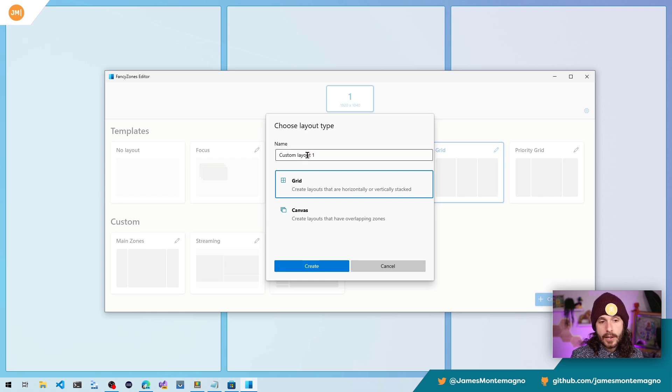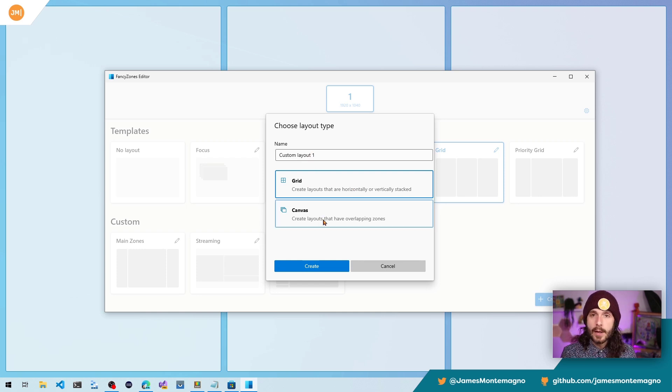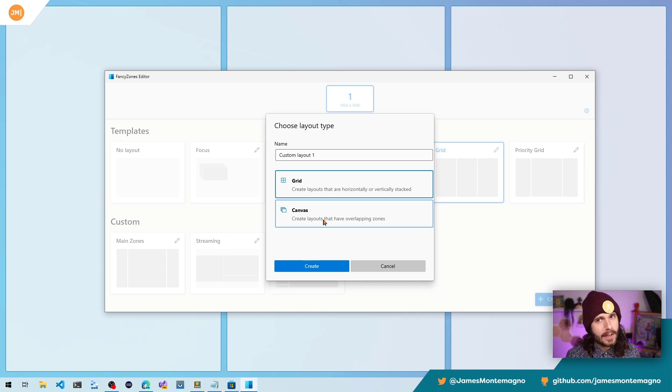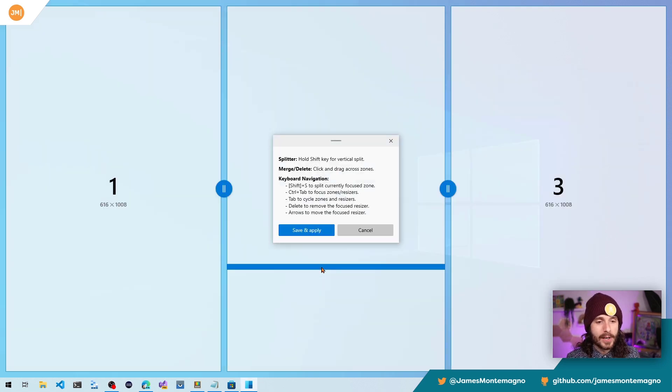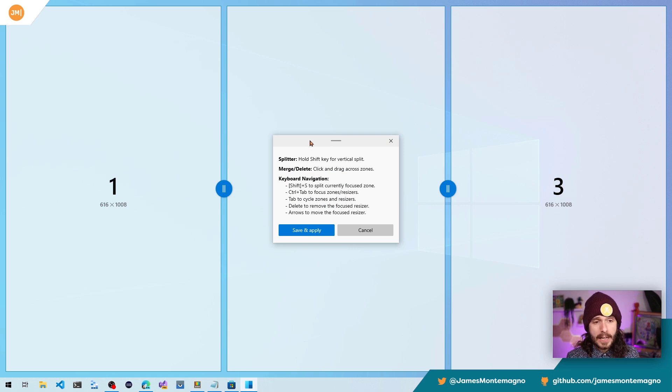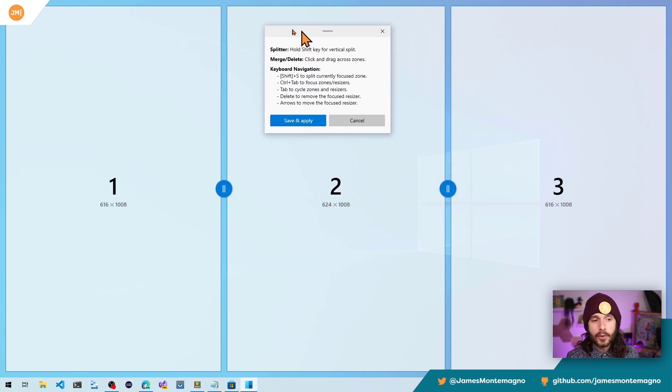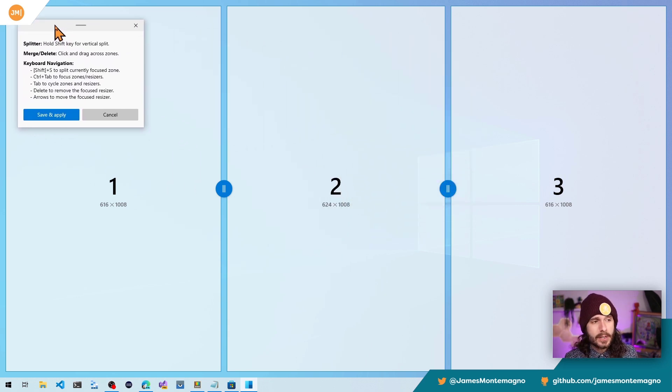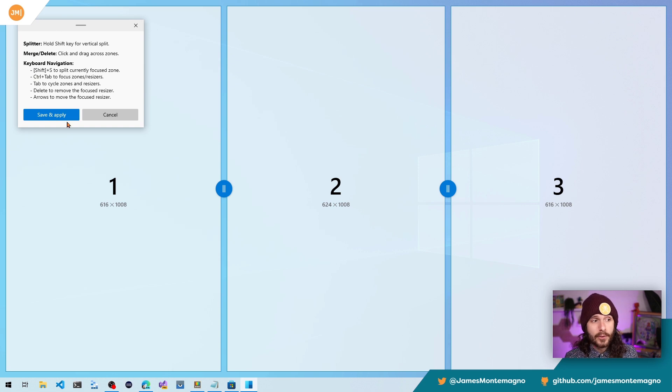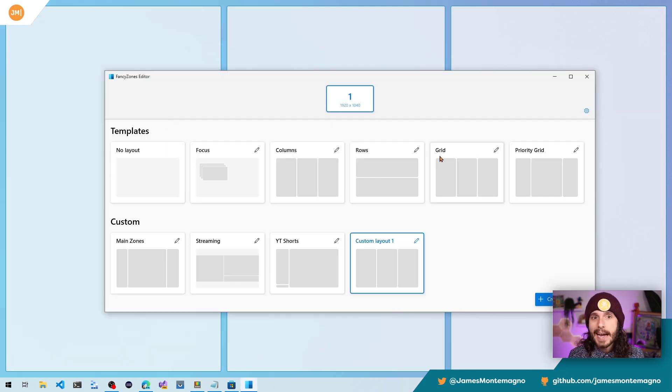Now this enables you to have a custom layout with a grid or canvas, which enables you to have overlapping zones if you want to get real fancy with it. Now I'm going to do a grid and we're going to hit create. Now this is a little floating box. That's important information, but definitely leave that open.